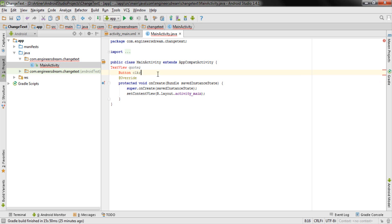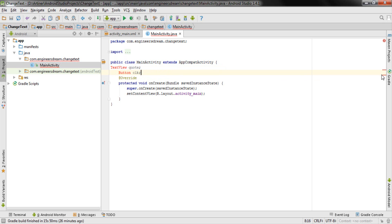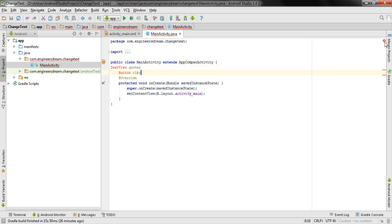In the next line I type Button clk — short for click. So I have two data types: TextView and Button, with variables quote and clk respectively. You can see TextView and Button are highlighted in red with red indicators on the side and top, meaning the code contains errors.